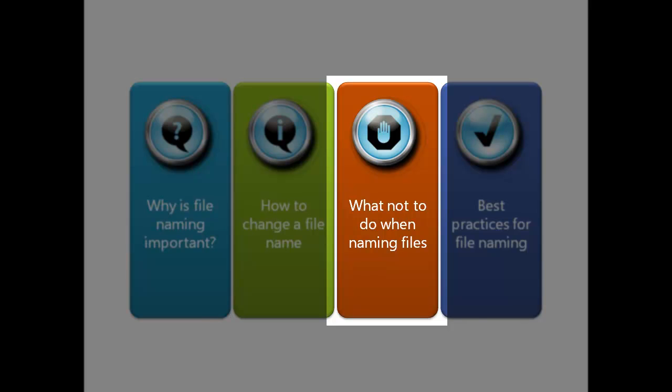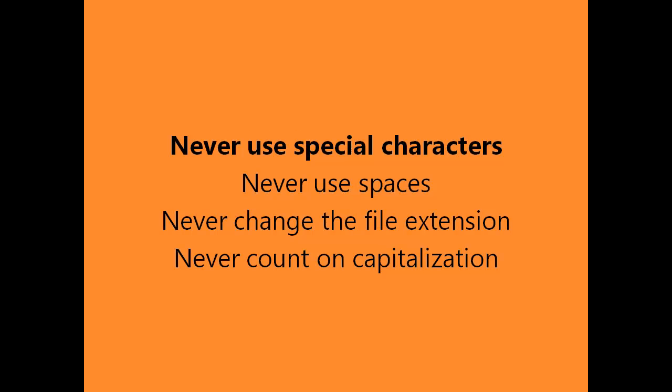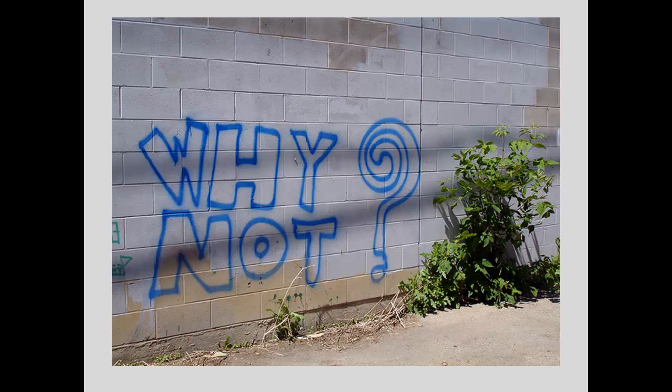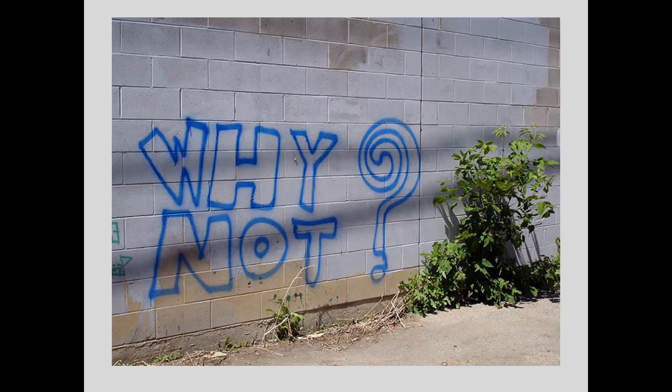First, never use special characters in a file name. What are special characters, you may ask? In general, they're non-alphanumeric characters such as these. But why shouldn't special characters be used?